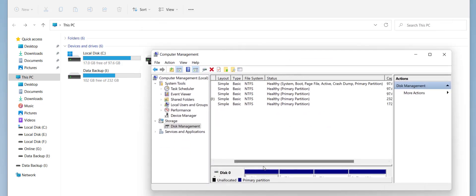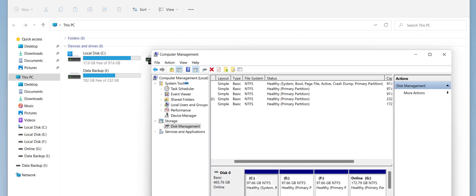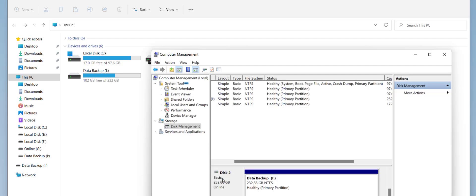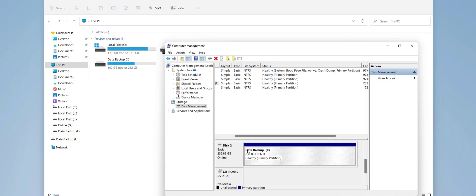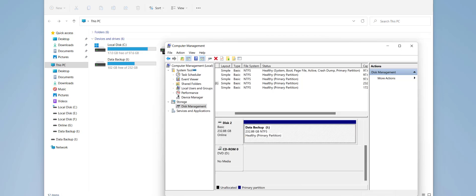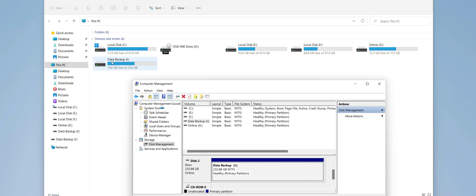Here it's showing two hard drives because I have one external hard drive and one inbuilt hard drive. Disk 2 is my external drive. As I said, the same method works for both external and internal hard drives. This is my total drive — here it shows the disk name and disk capacity.